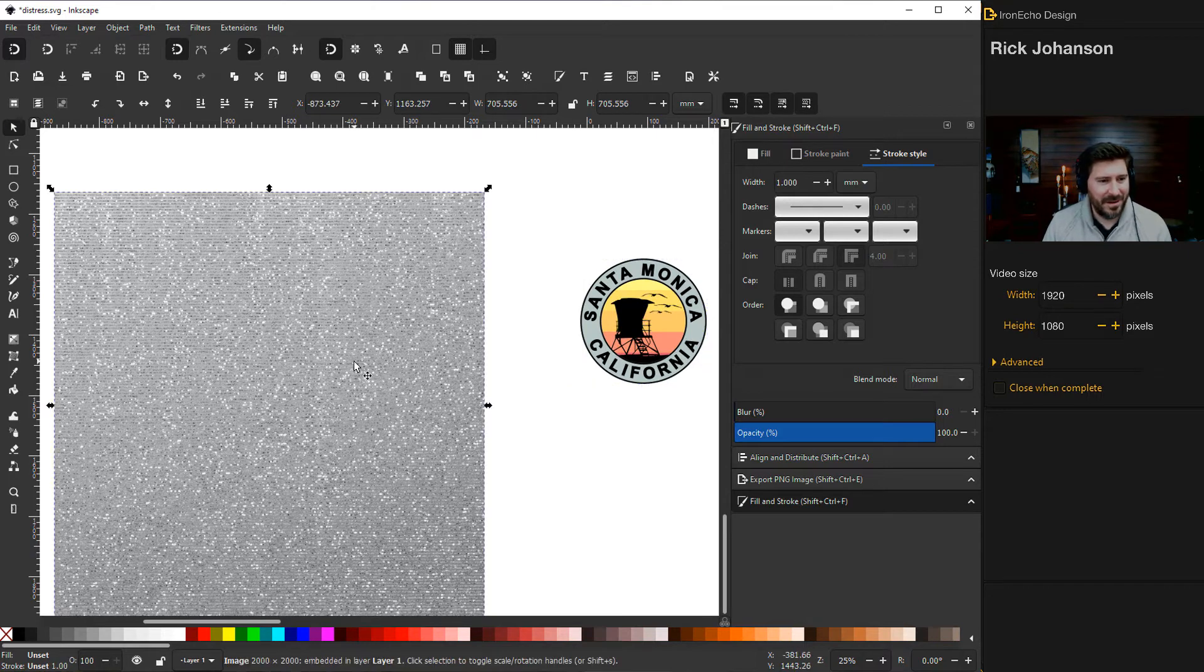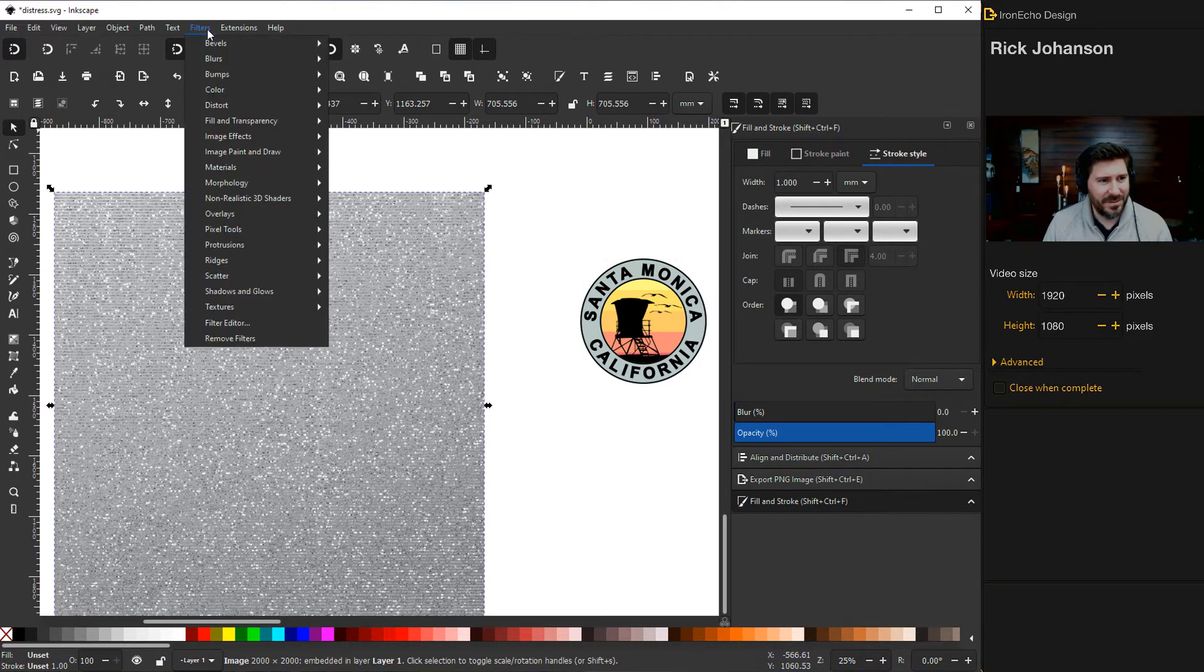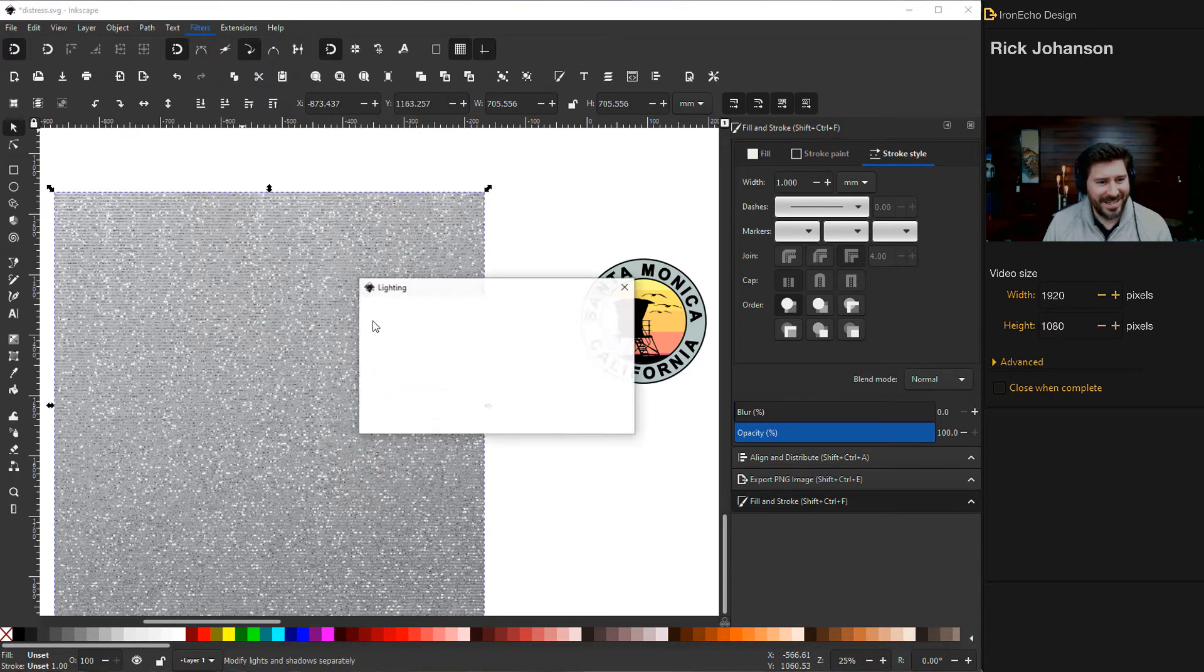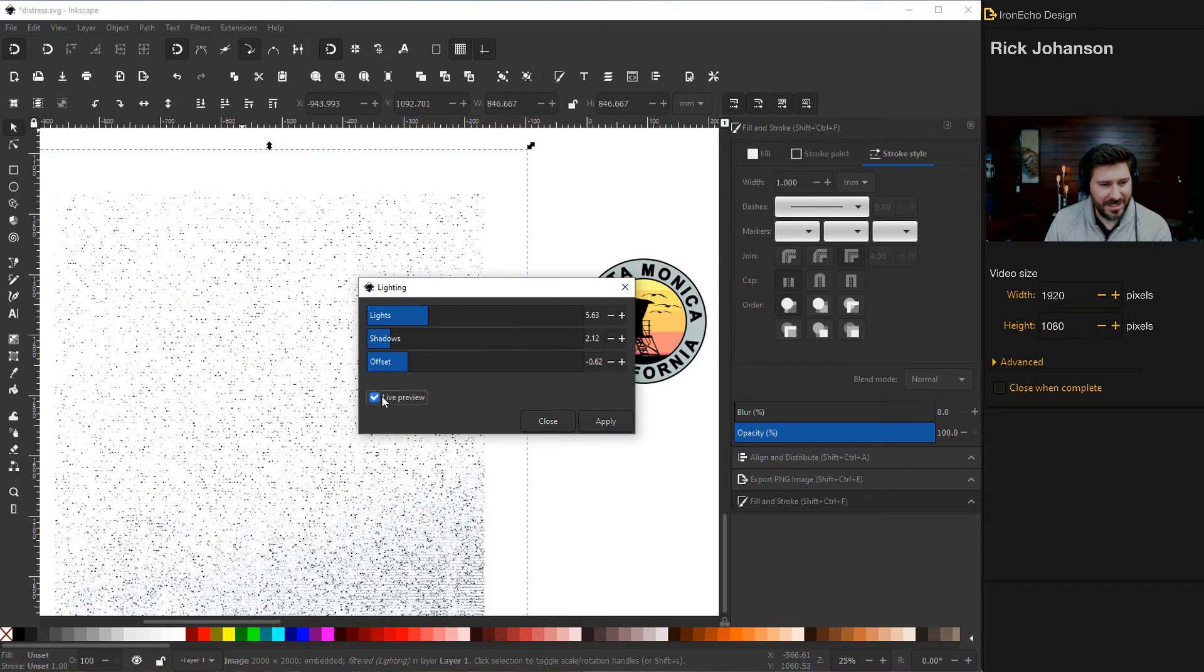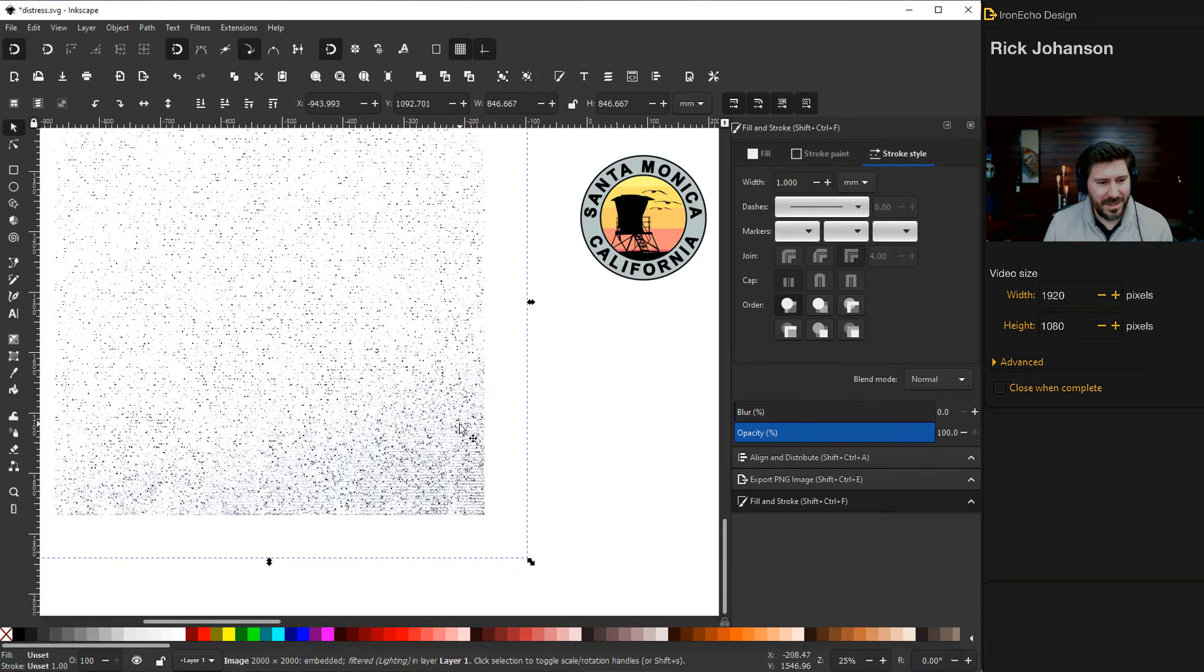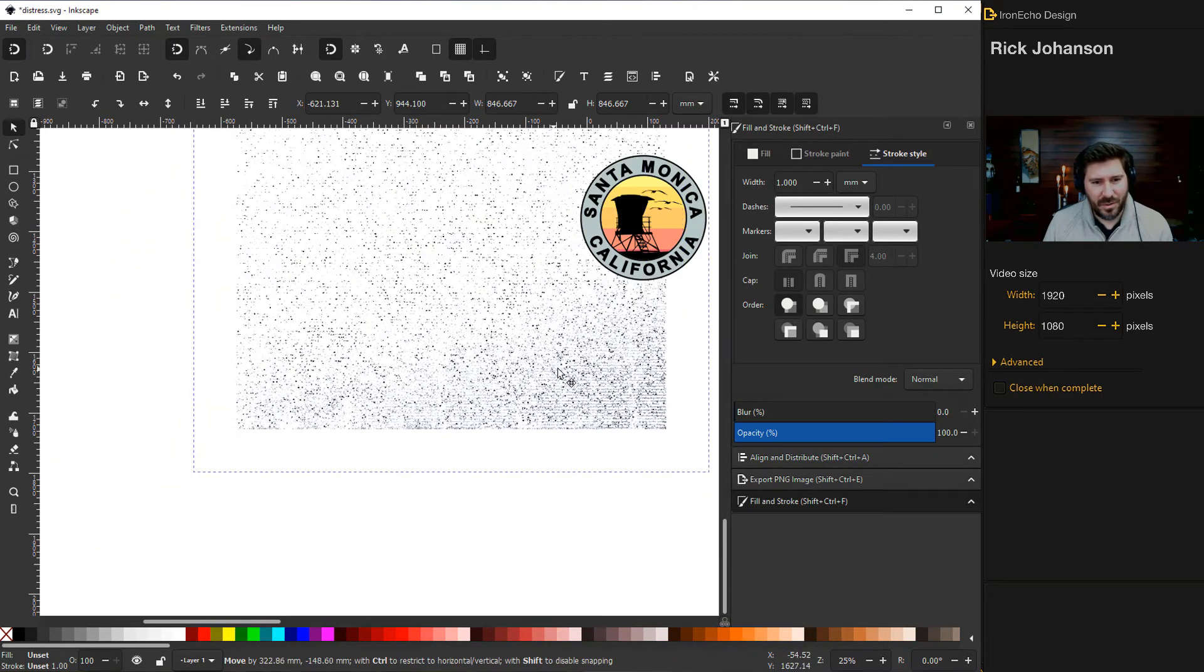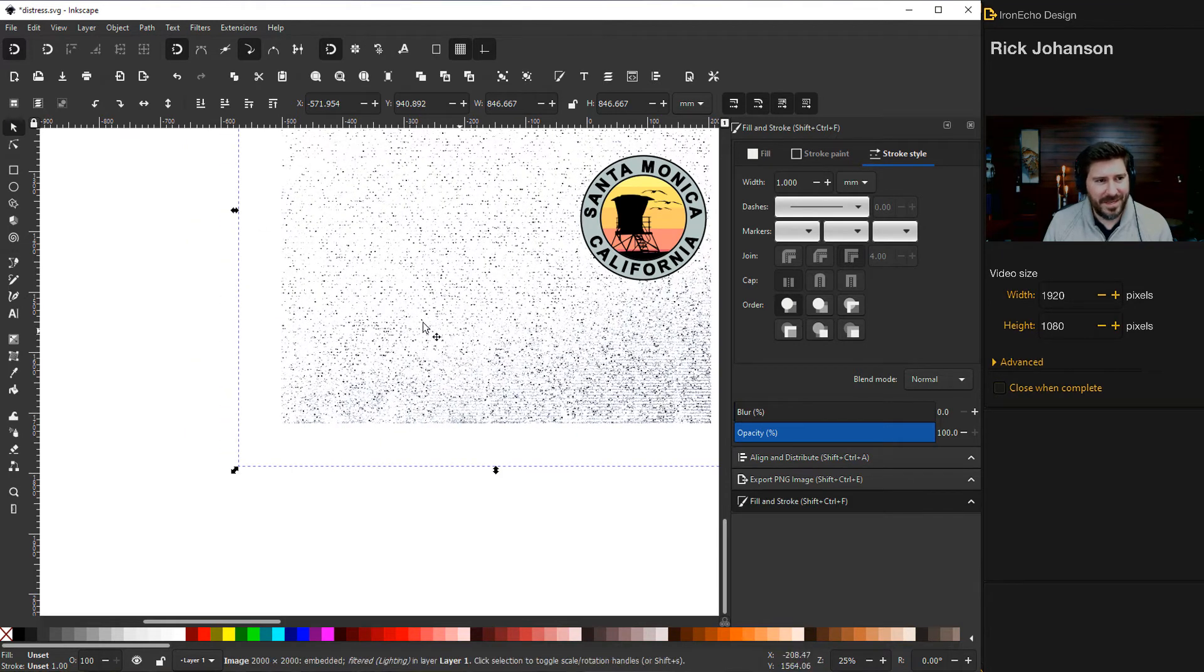I'll click on my distress-to-be and go to Filters, Color, Lighting. Live preview will let you see what's happening. That's kind of cool. I didn't play with it much - you can play with it. I'll go to Apply, Close. Now this has got to go over the top, so again, to recap, I